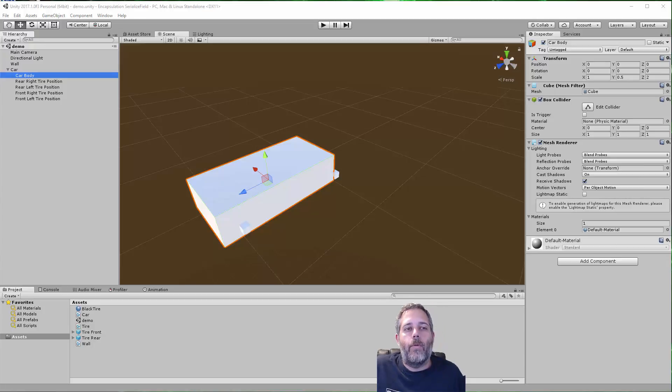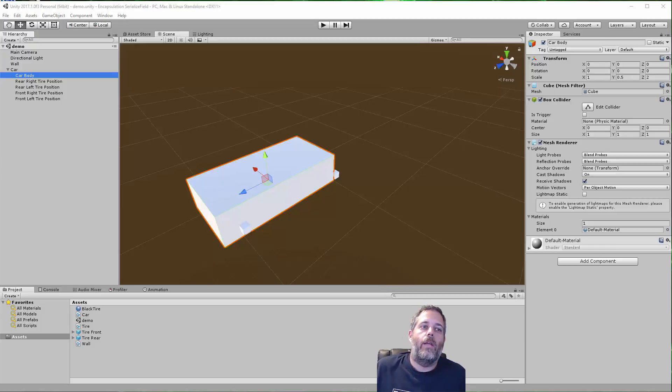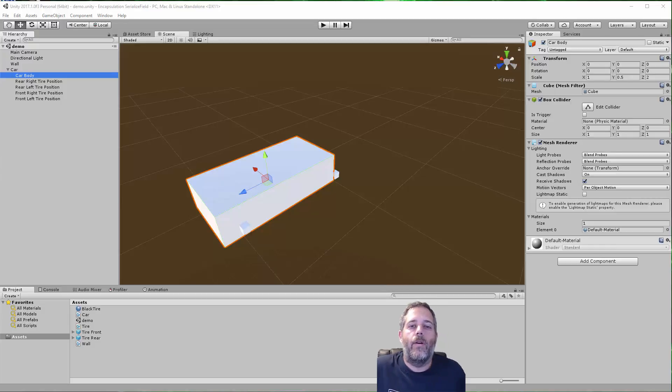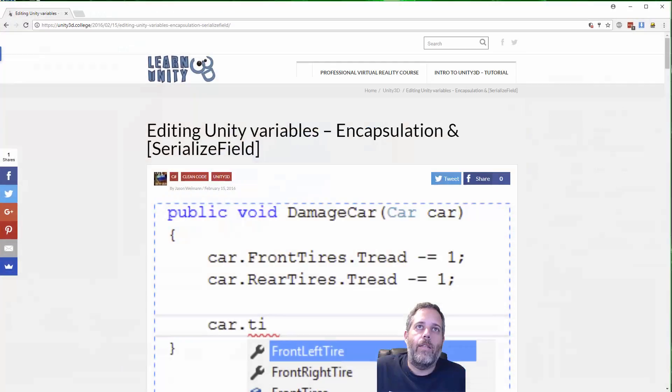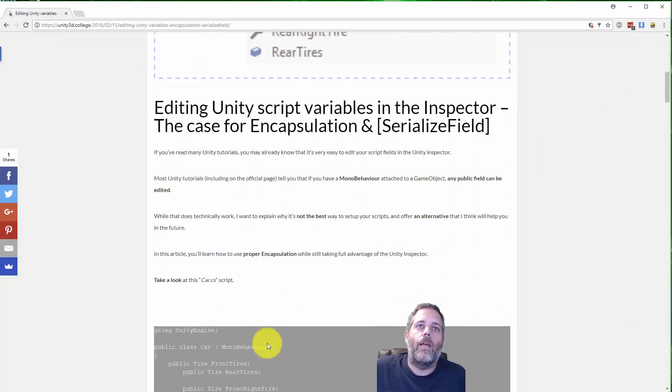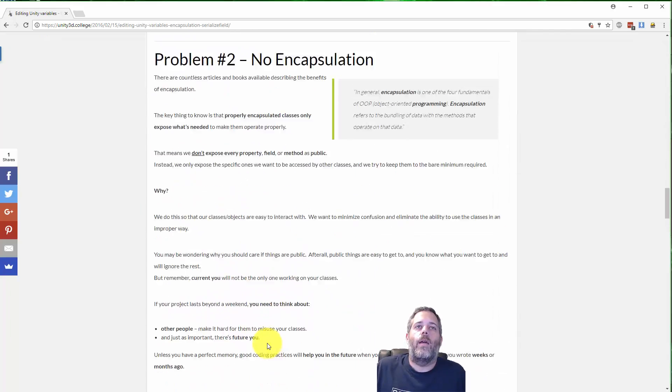Hey, what's up, Jason here from community3d.college. A little over a year ago I wrote an article about using the serialized field attribute and trying to give a good example of how it can save you from a big mistake.